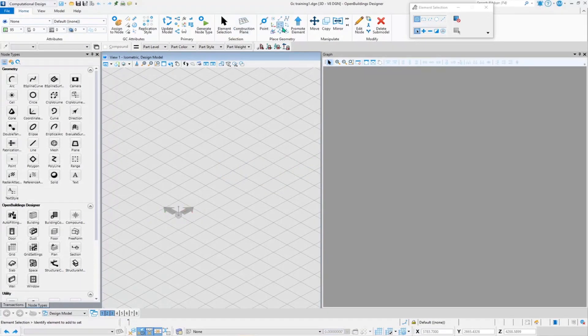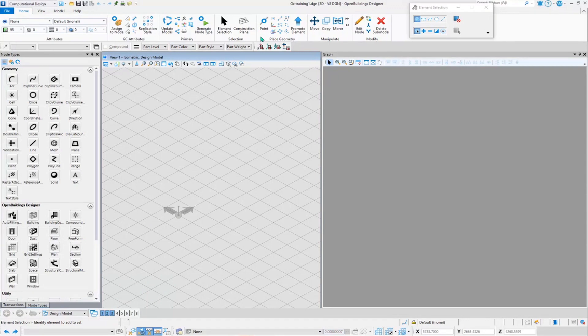First, we would start working with generative components. The first thing that we need to understand is we have to have a base coordinate system, so that base coordinate system will help us to start our work further.